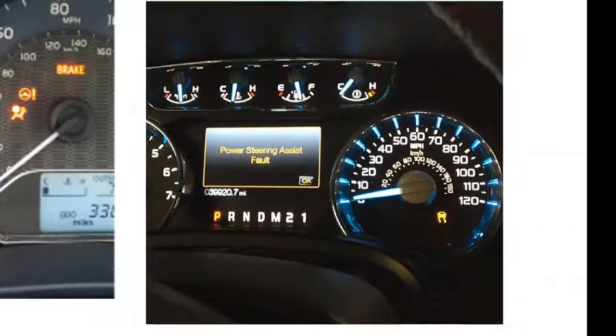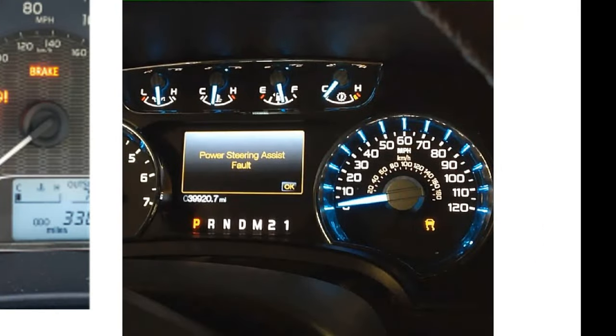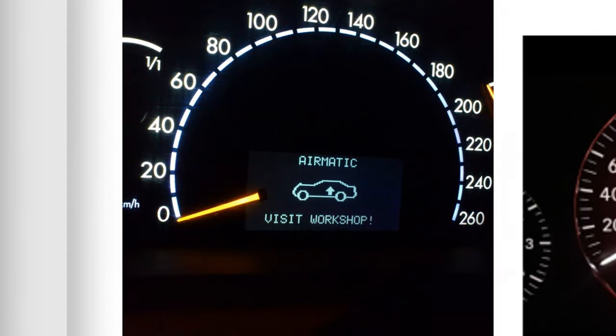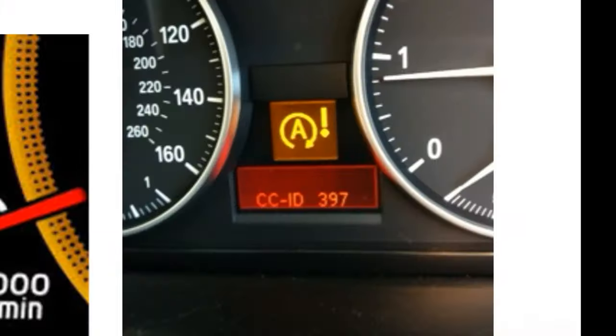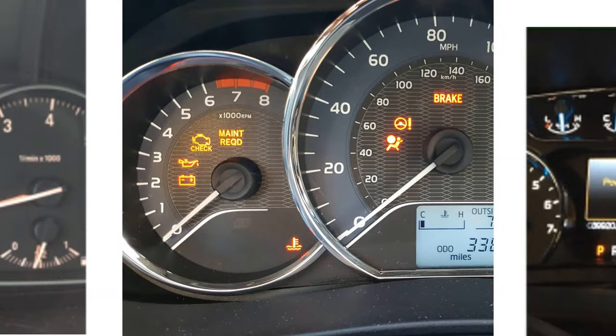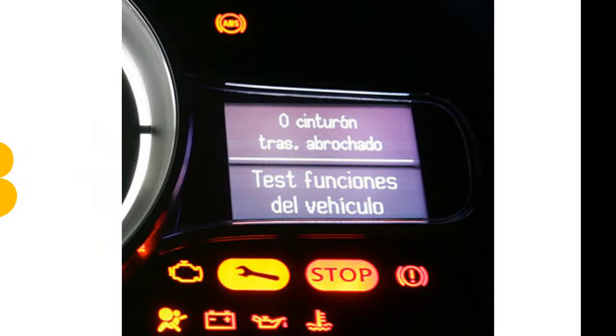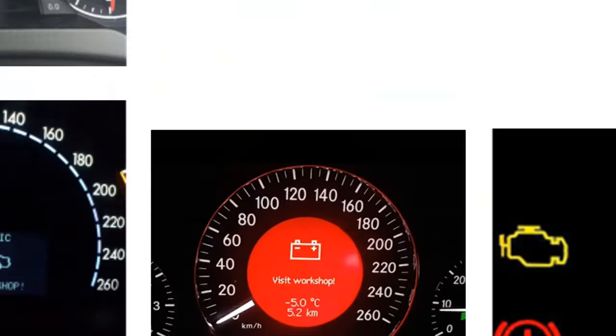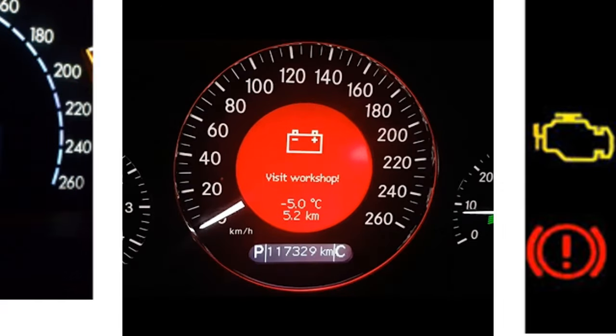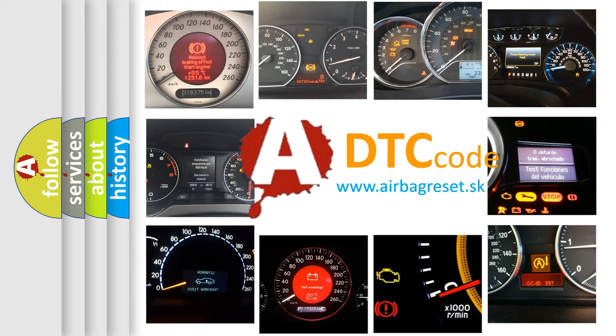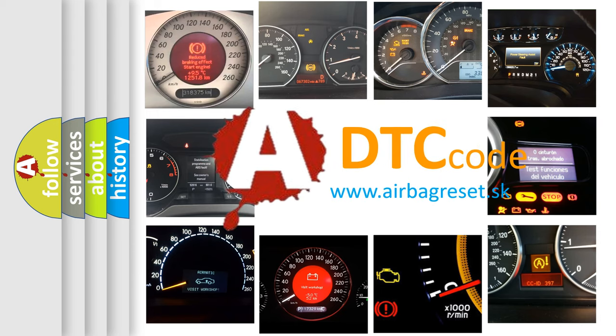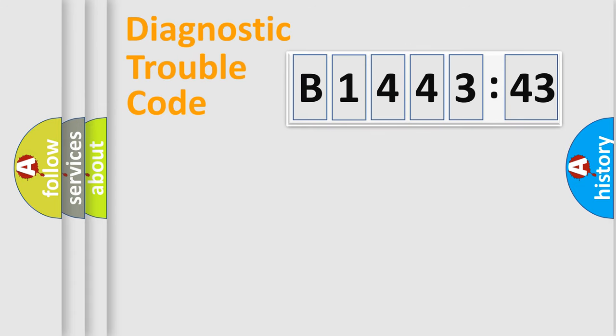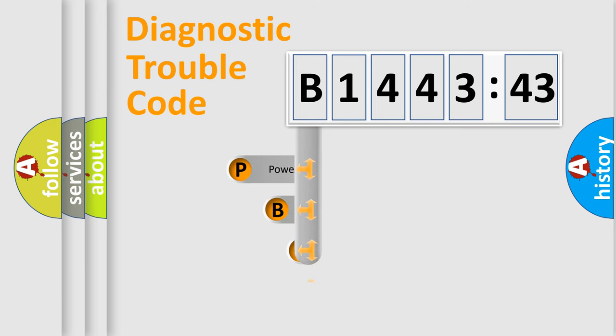Welcome to this video. Are you interested in why your vehicle diagnosis displays B144343? How is the error code interpreted by the vehicle? What does B144343 mean, and how to correct this fault? Today we will find answers to these questions together.